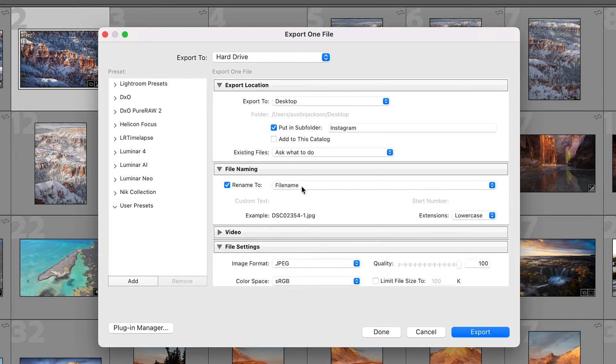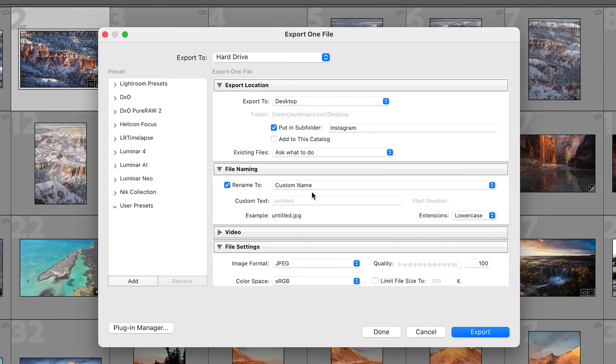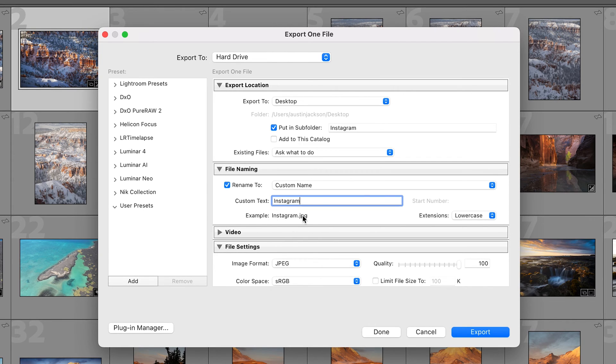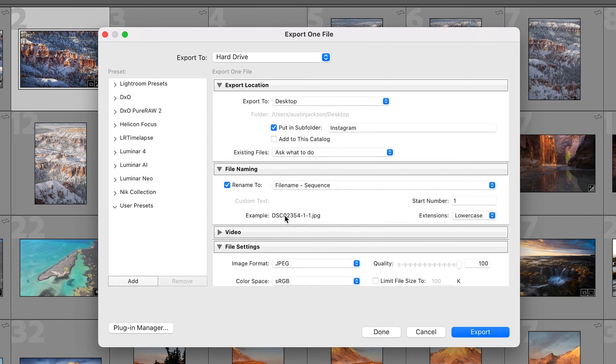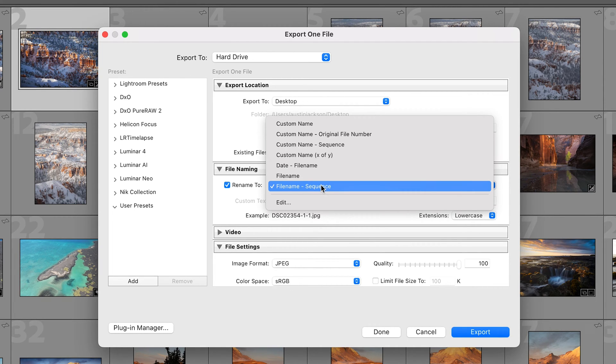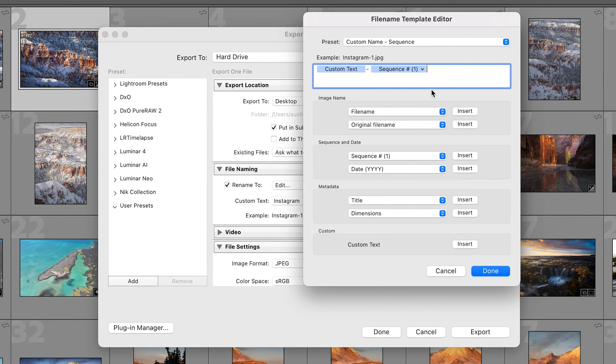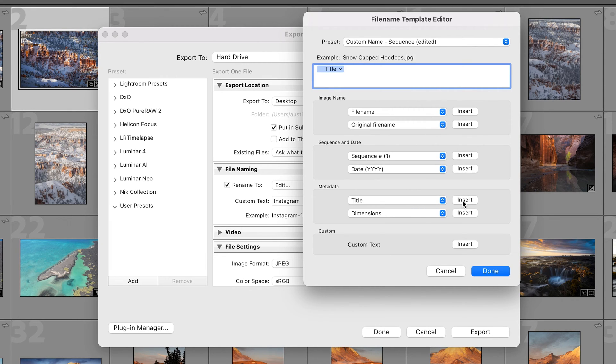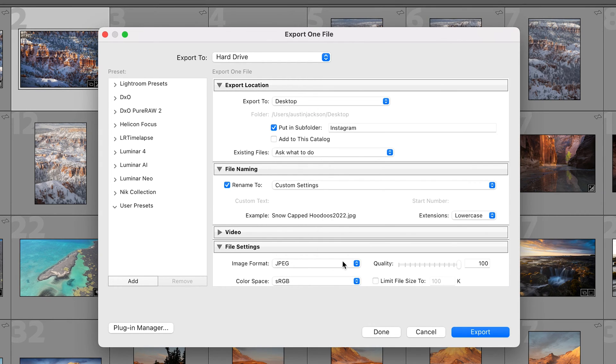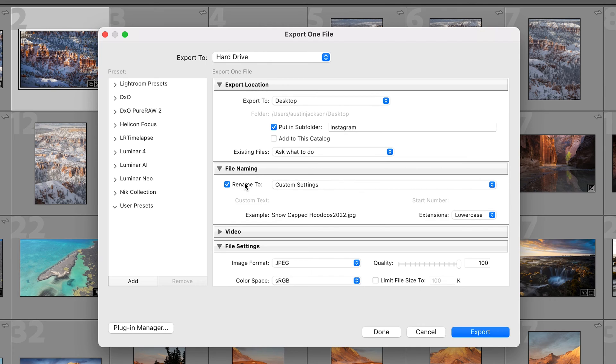Now let's go down to rename to file name. If you wanted to rename this you could do a custom name or file name sequence. You can also do edit here and this is really cool because you can create what you want the custom name to be. You can insert the date, insert the title of the photo. So now when I click done it's going to export as the title and the date. If you don't care about the name of the file which a lot of times it's not really important, just uncheck this box and move on to the next step.